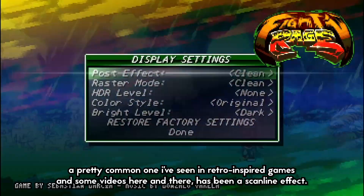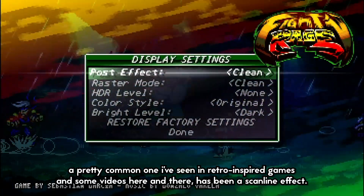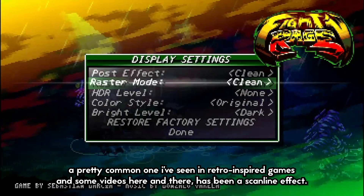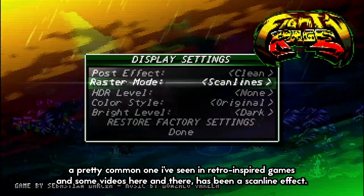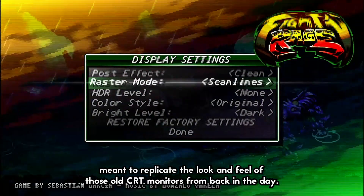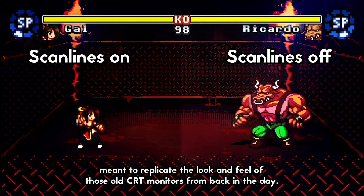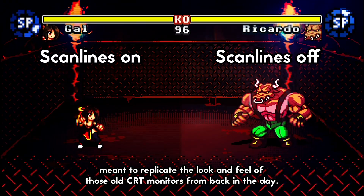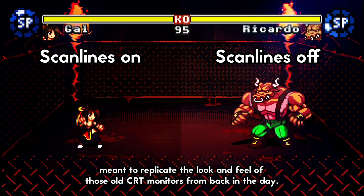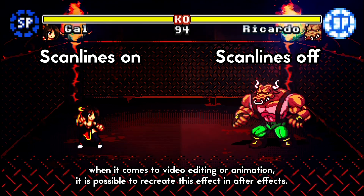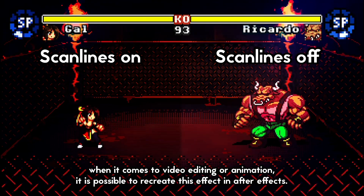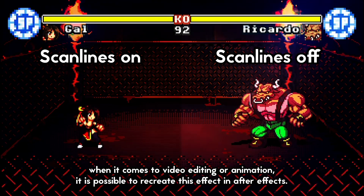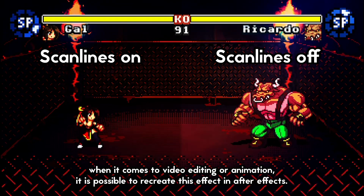A pretty common one I've seen in retro-inspired games and some videos here and there has been a scanline effect, meant to replicate the look and feel of those old CRT monitors from back in the day. When it comes to video editing or animation, it is possible to recreate this effect in After Effects.